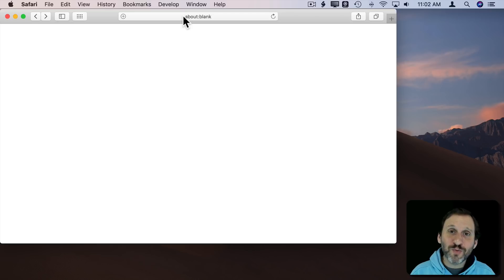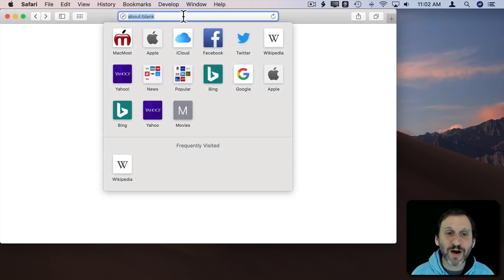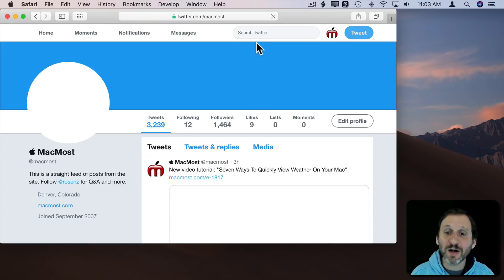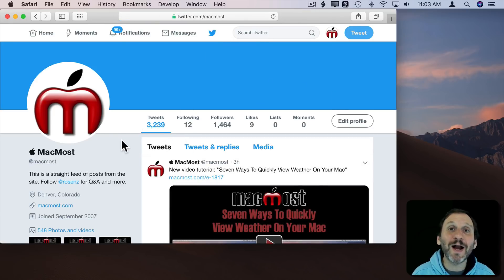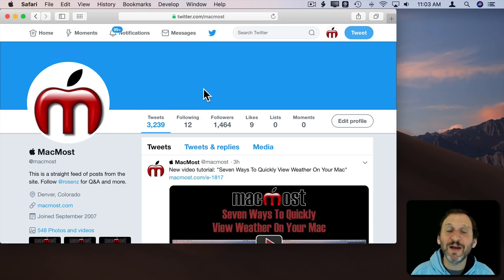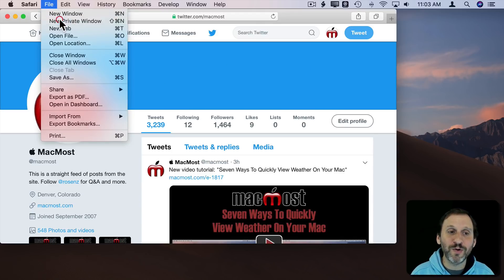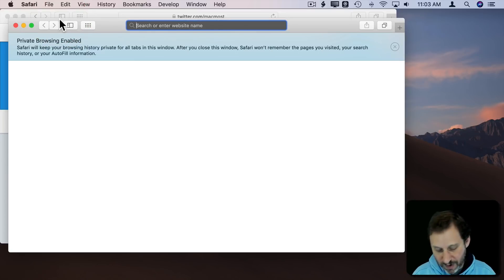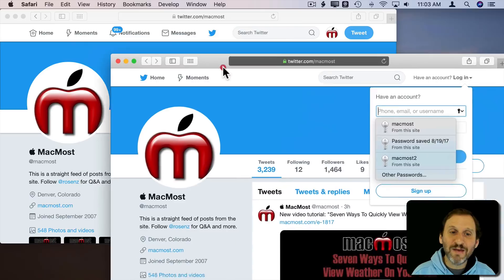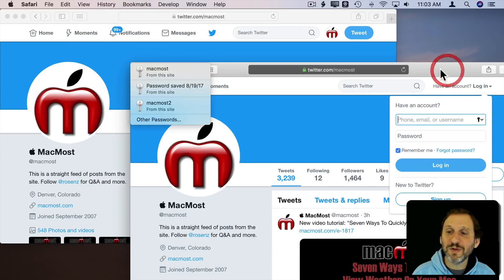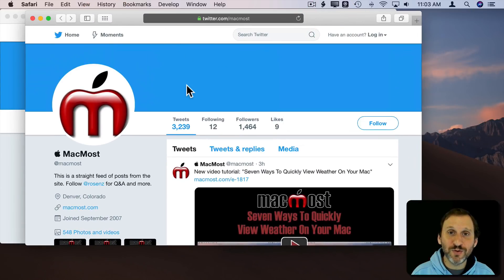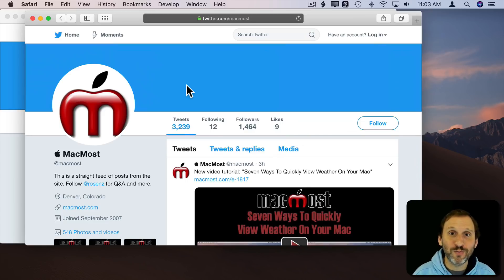When you create a new private window it's like you're creating a separate browser instance from your main one. For instance, if I'm logged into a website — like here I'm logged into Twitter — I'll see special controls because I'm logged in as MacMost and I'm viewing my own page. If I wanted to see what this looked like to somebody else I would have to log out and go back to this page. Or I could open up a new private window. In that private window I can go to the same page and even though I'm logged in here, I'm logged out over here. So that's very useful — you can use that for viewing your own website and see what other people see.